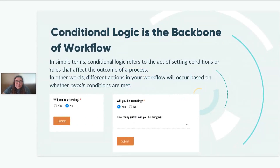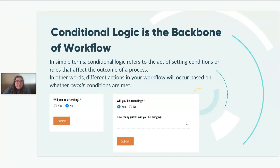We would not be able to talk about workflow without mentioning our powerful conditional logic, because it really is the backbone of workflow. Conditional logic is essentially the act of setting conditions or rules that affect the outcome of a process. Different actions in your workflow can occur based on whether certain conditions are met, enabling you to send people on unique paths. For example, you can show or hide certain fields — if someone answers no, nothing happens, but if they answer yes, an additional question pops up. You can also send unique emails depending on a response, such as different emails for an approved versus denied job candidate.